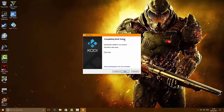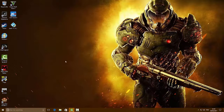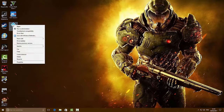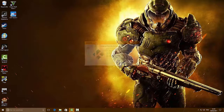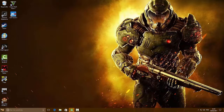Once it says Complete in Kodi Setup, it's finished - click the Finish button. Now delete the install file by right-clicking on it, mousing down to Delete, and left-clicking Delete. When it asks if you want to send it to the recycle bin, click Yes.